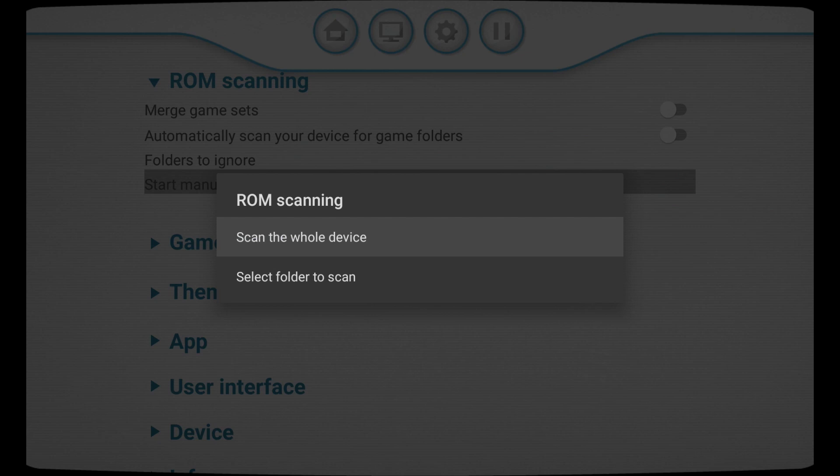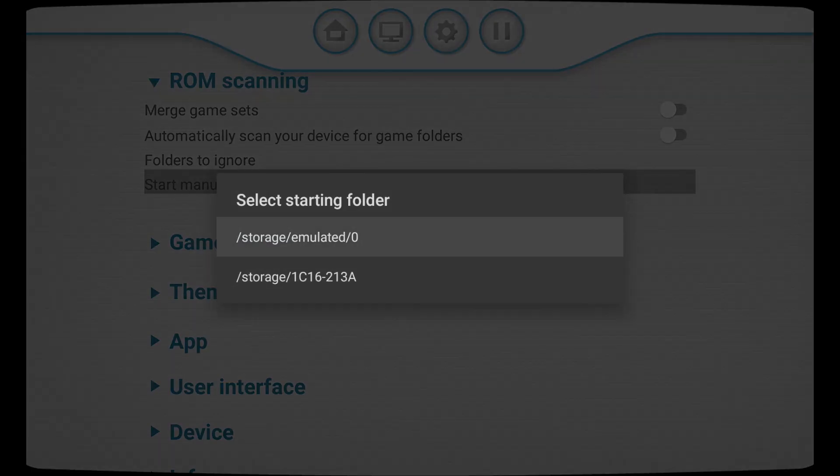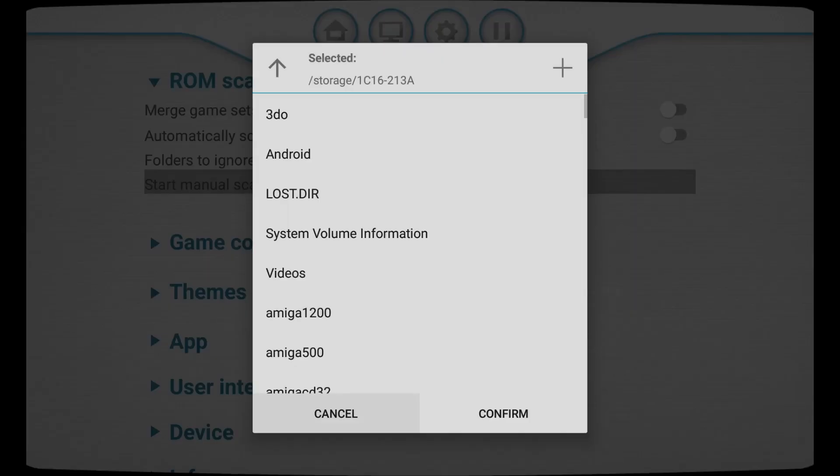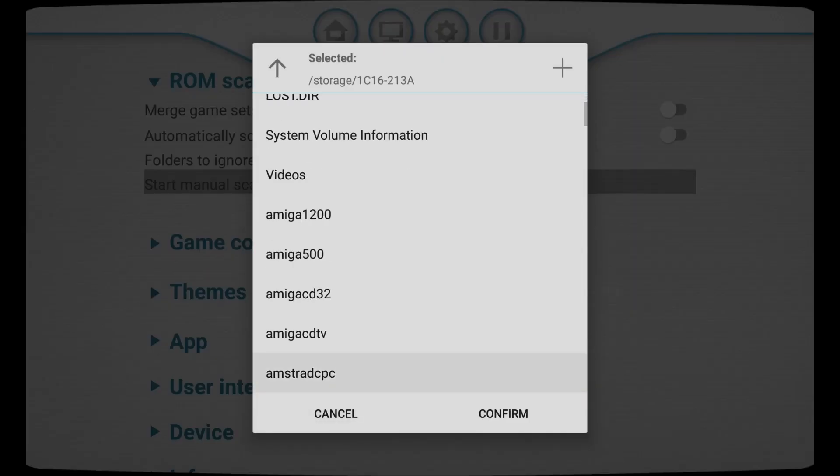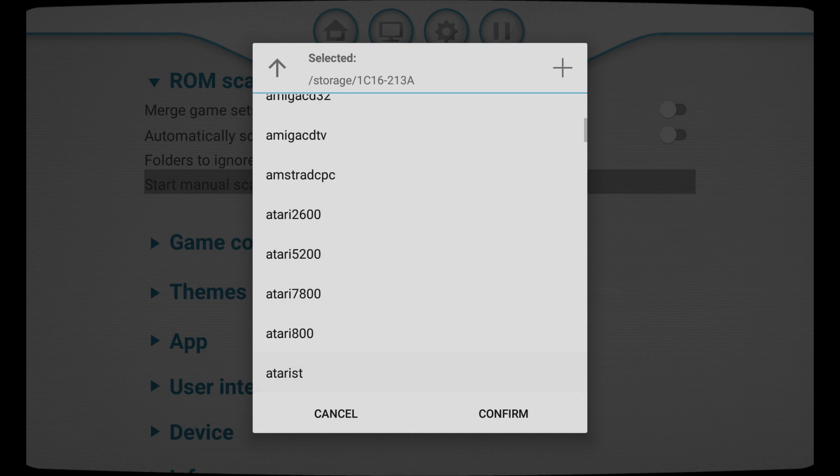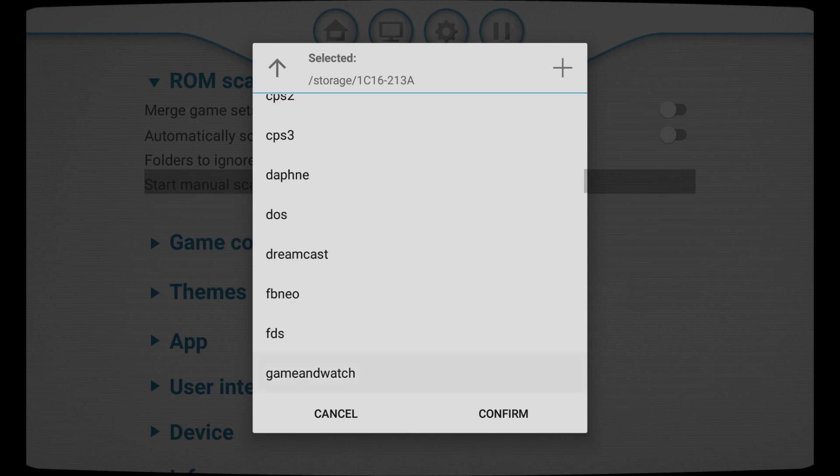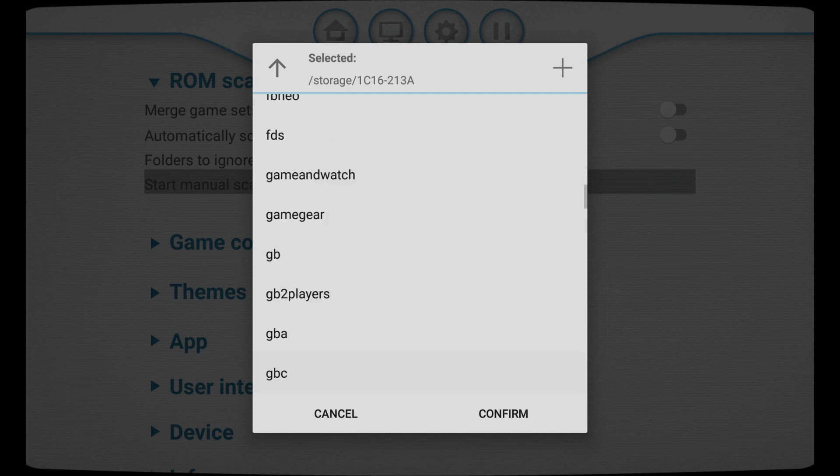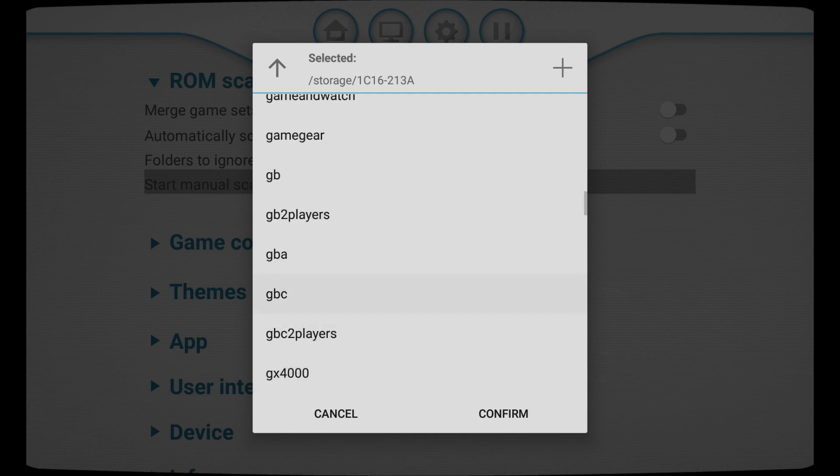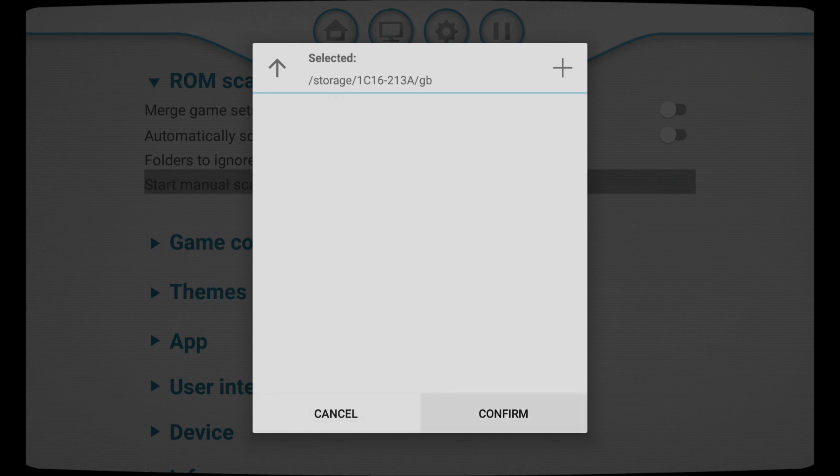So we can either scan the whole device or just a specific folder. We want to go down to our SD memory card, then we have to push up, which is a bit odd. And then we can finally push down to scroll through all of our system folders. Let's go ahead and choose Gameboy and then hit confirm.